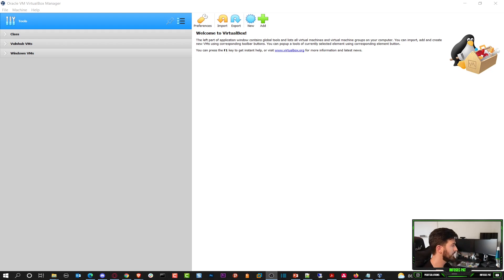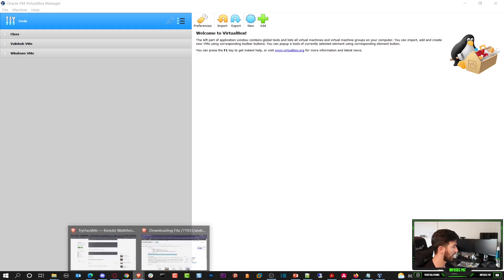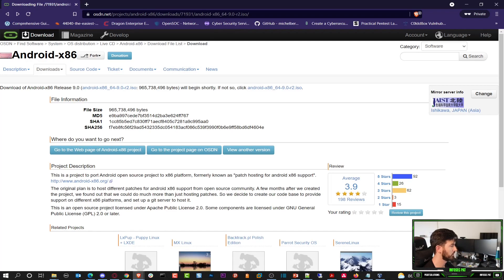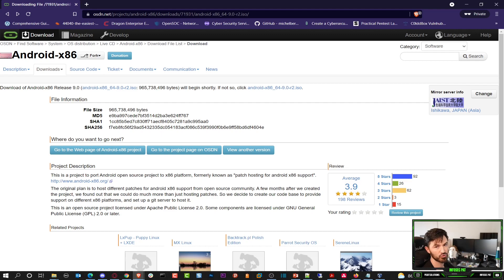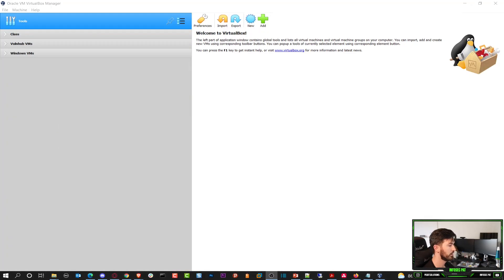So here I have my VirtualBox. I'm going to put this link in the description below. This is the link of the ISO image that we're going to be utilizing for this Android video. It's going to be Android 9.0. That's what we're going to be using.